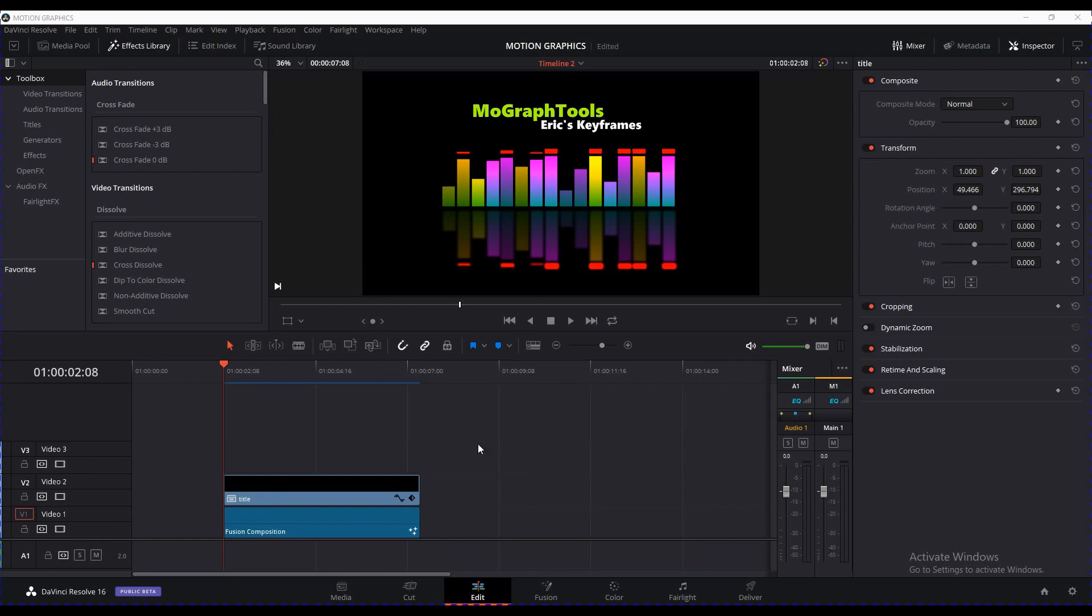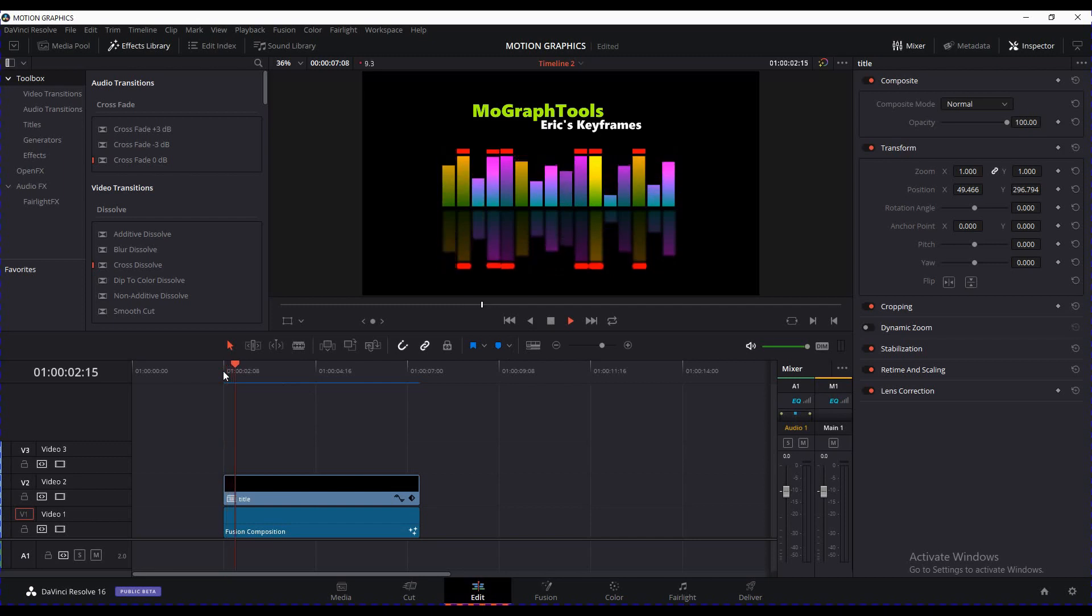Sorry for not putting any video out there. It's because I've been busy creating some amazing stuff for you guys. I'm trying to create tools that we can use, as you can see here, MotionGraph Tools. But the first thing that I've come up with is Eric's Keyframe. I couldn't find any better name for it, but I created it. This is what I've done with Eric's Keyframe, and let's just take a look at it.